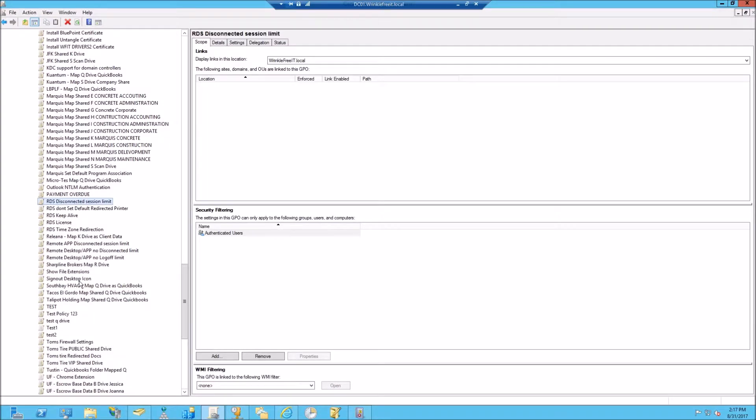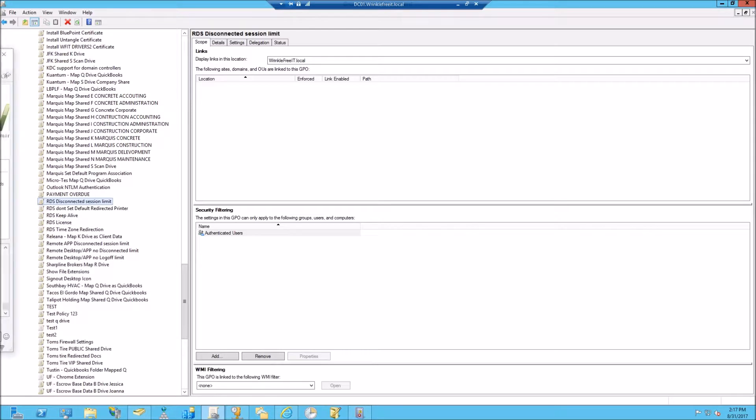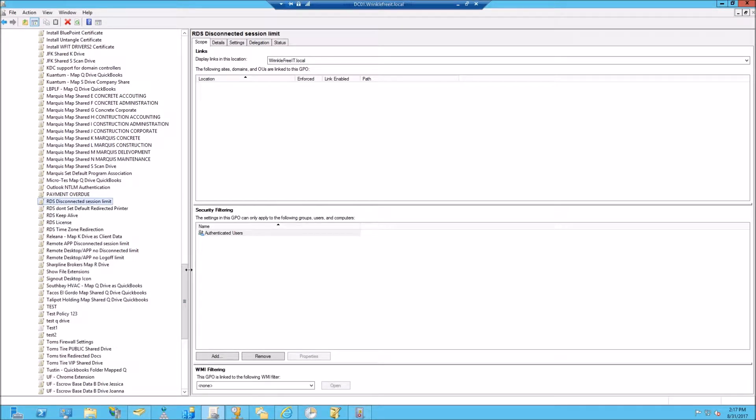So this is how to tell a server where the Remote Desktop server license is located. Wherever your licensing server is, you should make a Group Policy so that the Remote Desktop servers know how to grab a license from the licensing server.